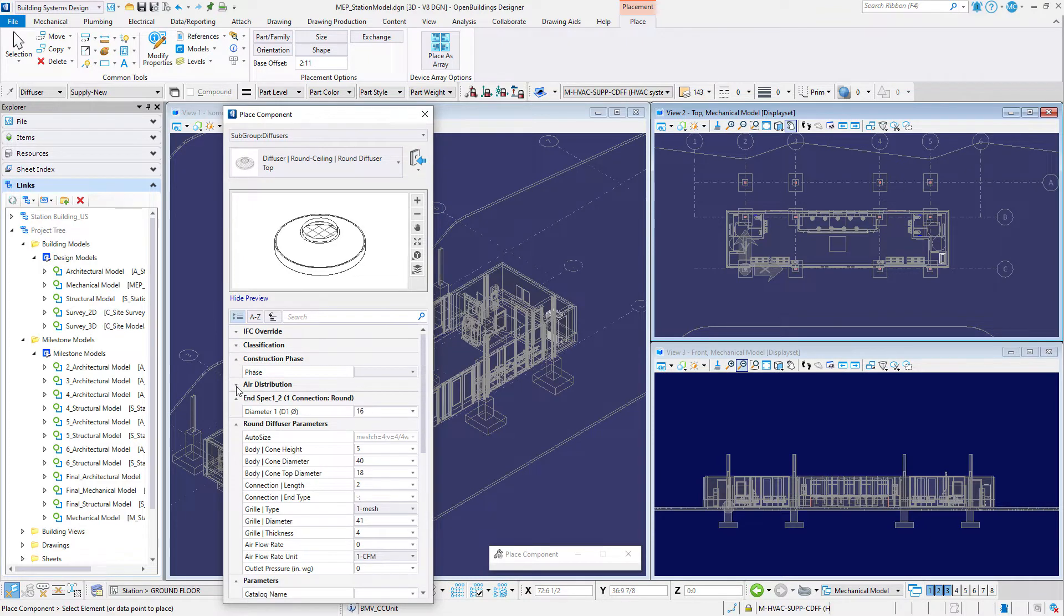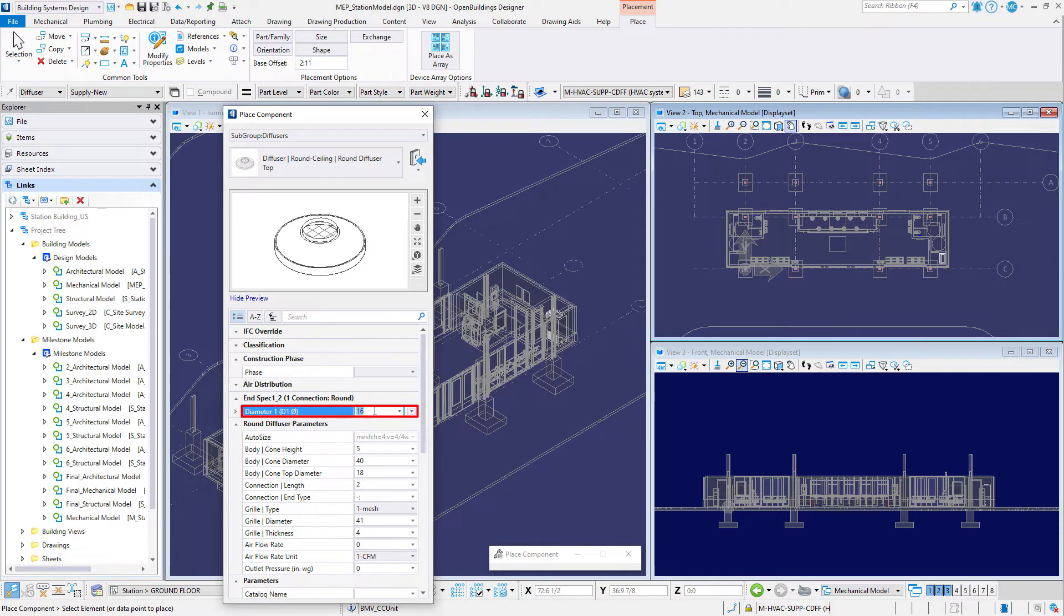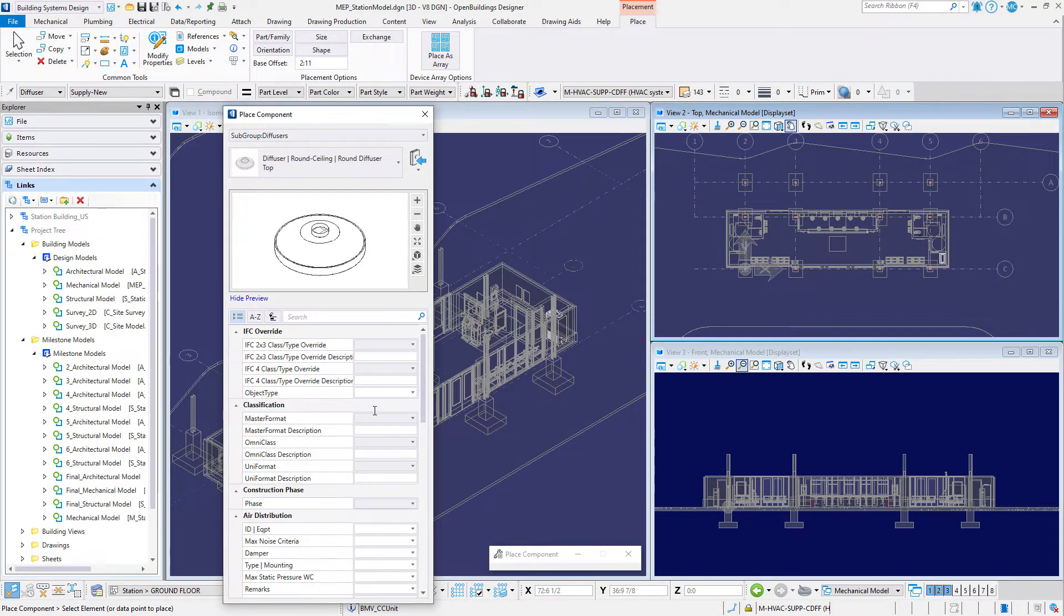Next find the end spec property and set the diameter to 8 inches or 200 millimeters. This is the diameter of the duct connection to the diffuser.